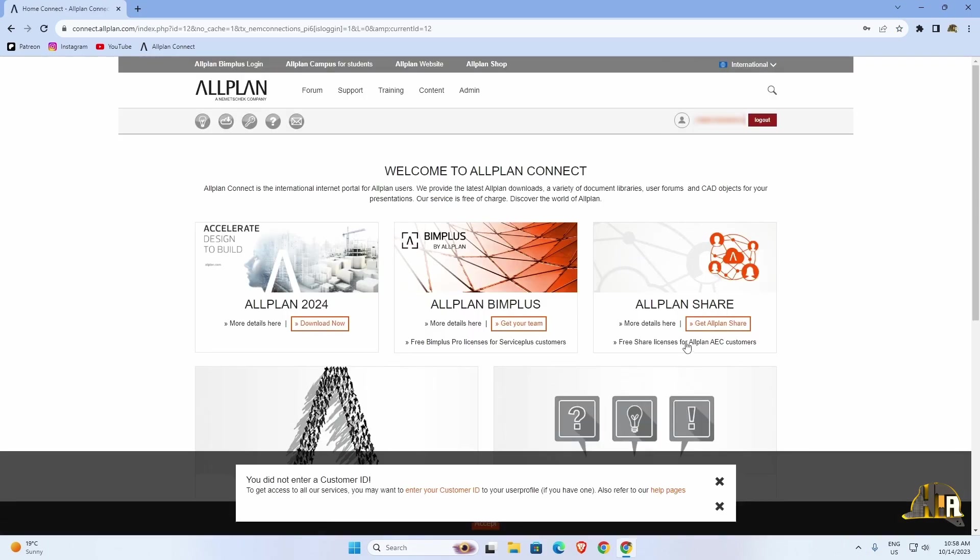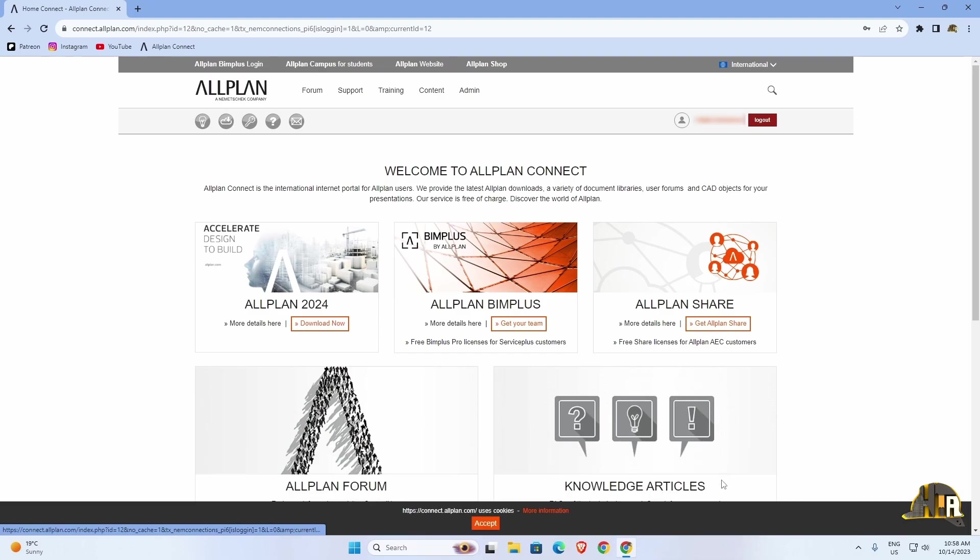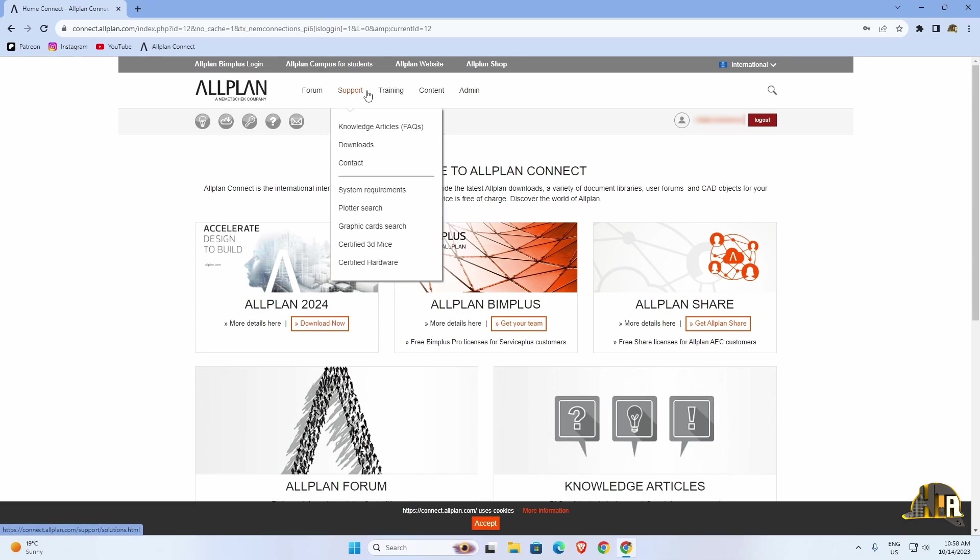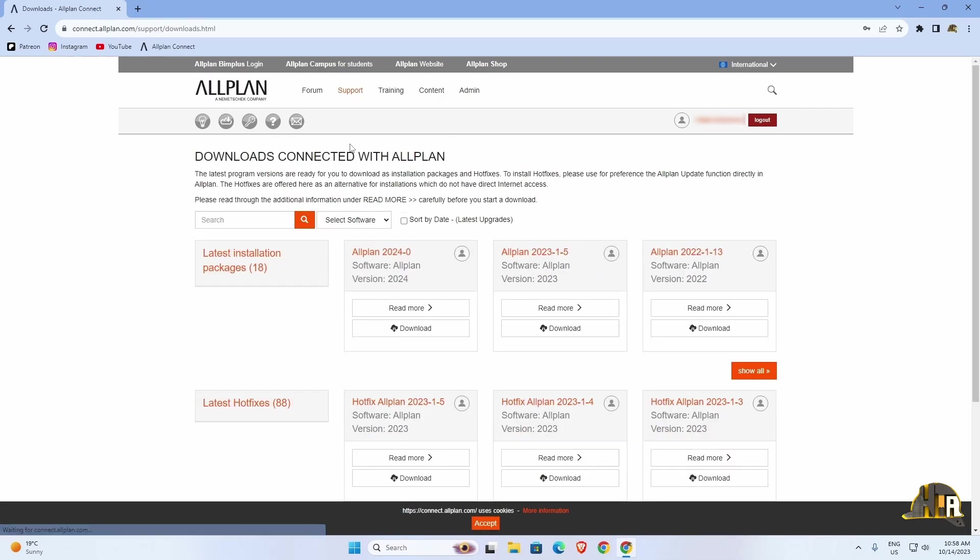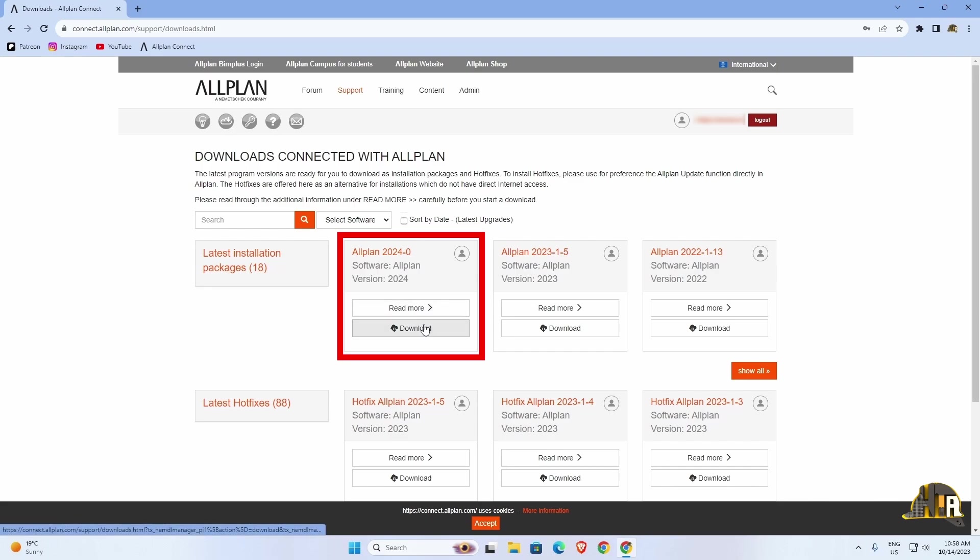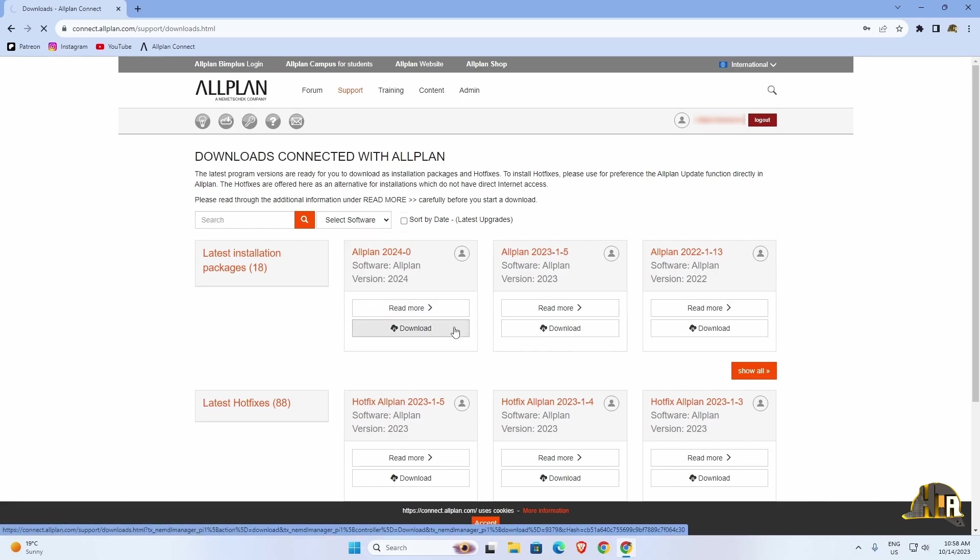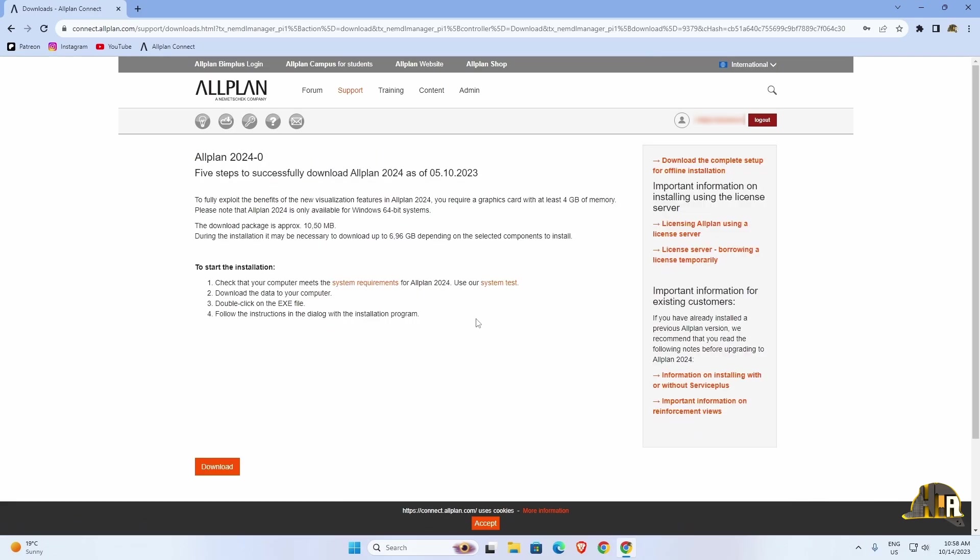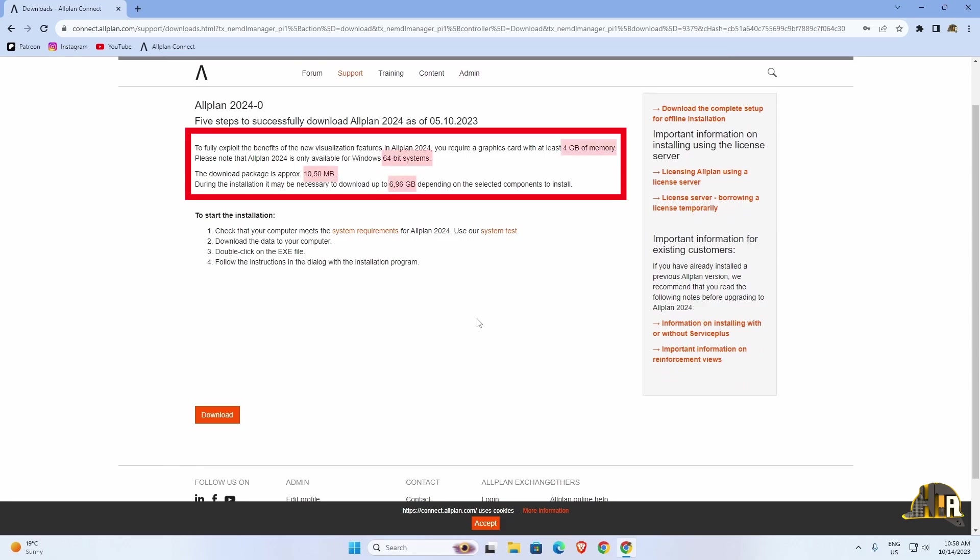As a member, you have access to a wide range of content, including the Downloads section. The latest version is displayed first, along with previous versions. Click on Download and on the next page, you can see some of the basic requirements your computer needs to install Allplan.